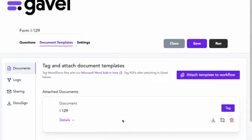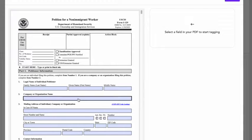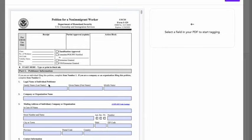Now the next step is to tag this PDF. So I'll click here on tag and now I see my PDF and I have the option to start tagging the fields. And by tagging we mean connecting the fields in the PDF to your questions in your workflow.